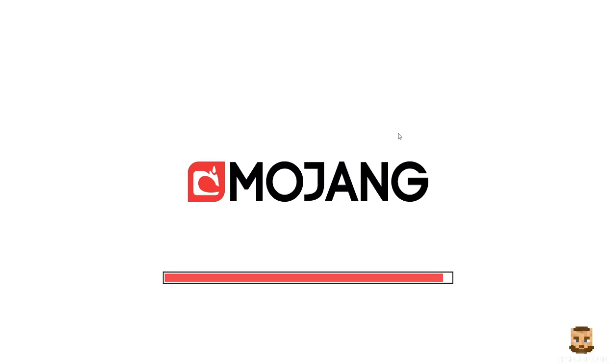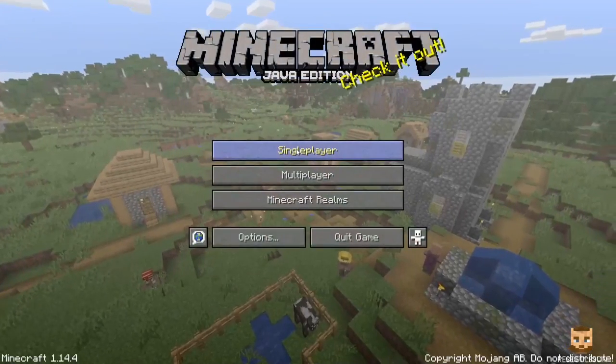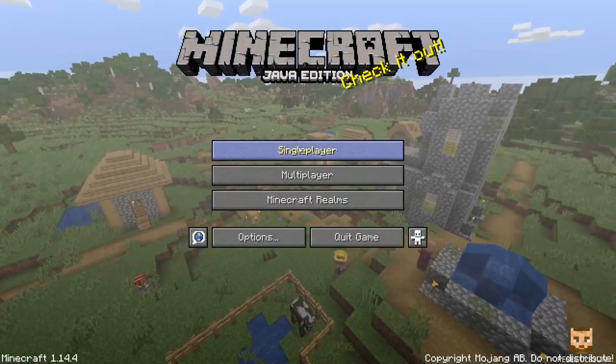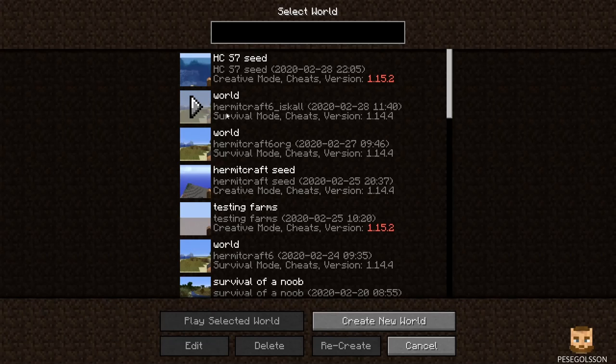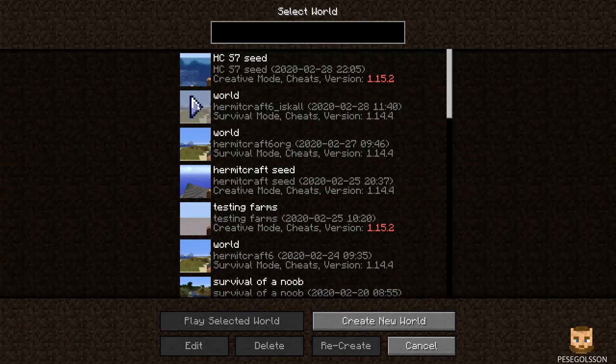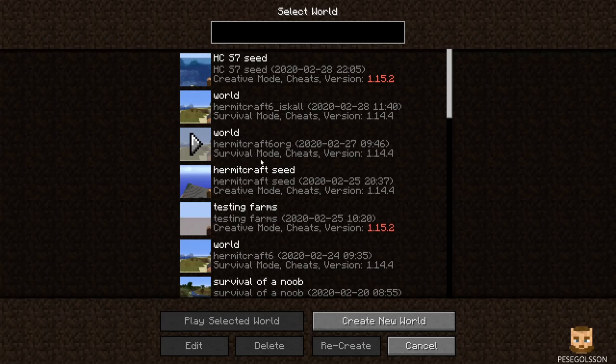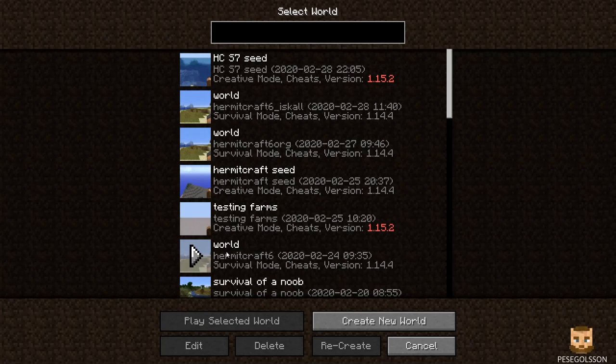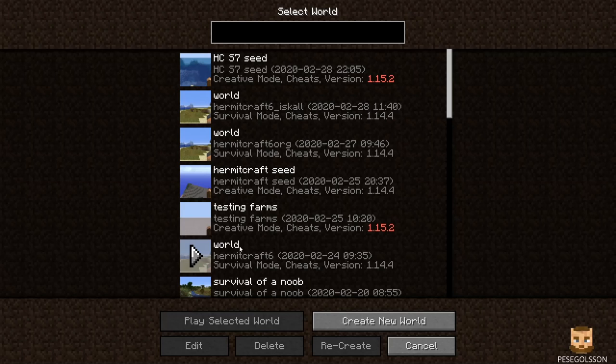This should be as simple as going into single player. The name for the world is simply 'world' since they used it on a server. The default name is world.